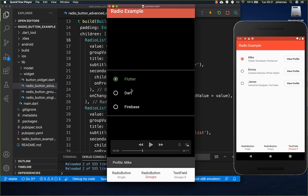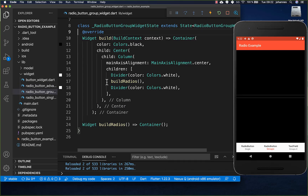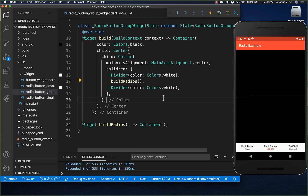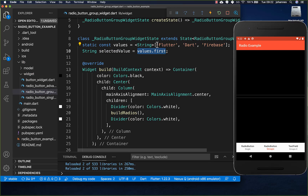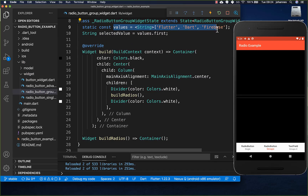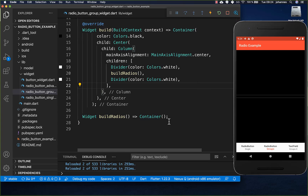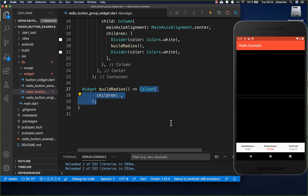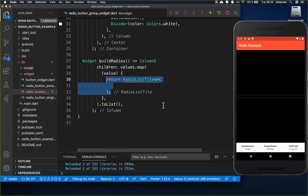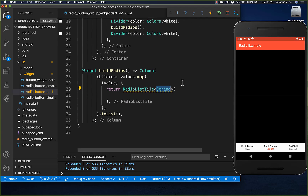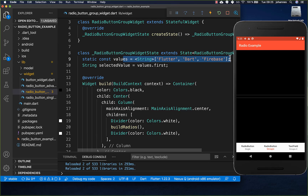Now we want to switch to customization of our radio buttons. Here I have two dividers, and in between we'll build the list of radio buttons. At the top I create a values property with all the values of our radio buttons — three values in this case — and a selected value initialized to the first value. In the build method we create a Column, map over our values list, and create a RadioListTile of type String because our values are also strings.